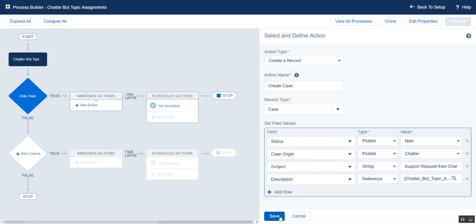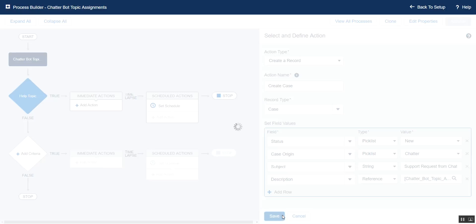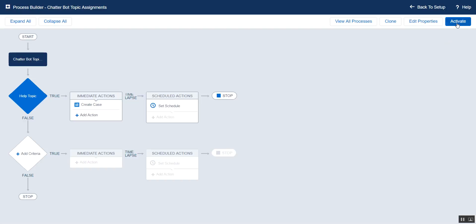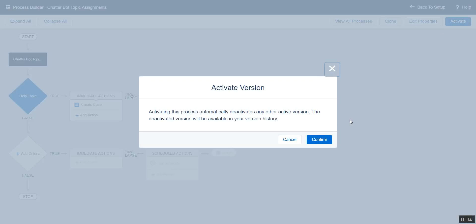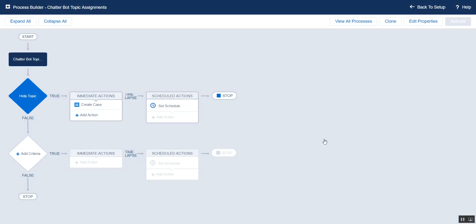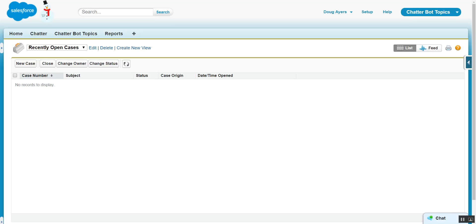There we go. We'll click Save and activate our process. Here. Come over to our cases. We'll see that we don't have any yet.